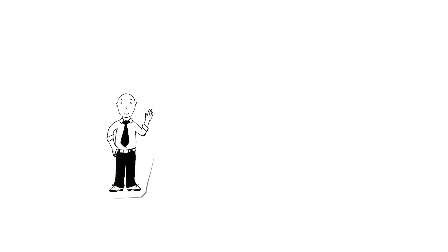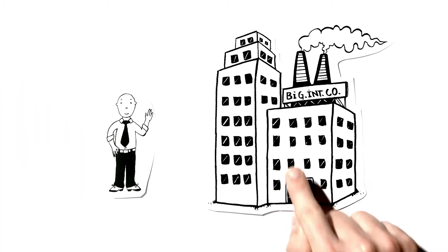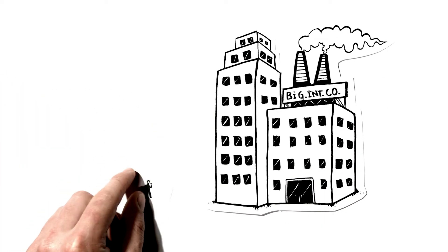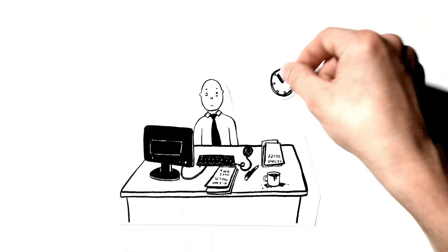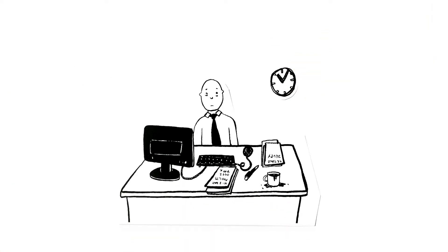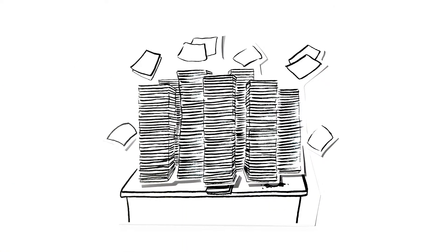Meet John. John works in a big international corporation. Although he really tries to stay on top of his workload, he somehow always gets bogged down.